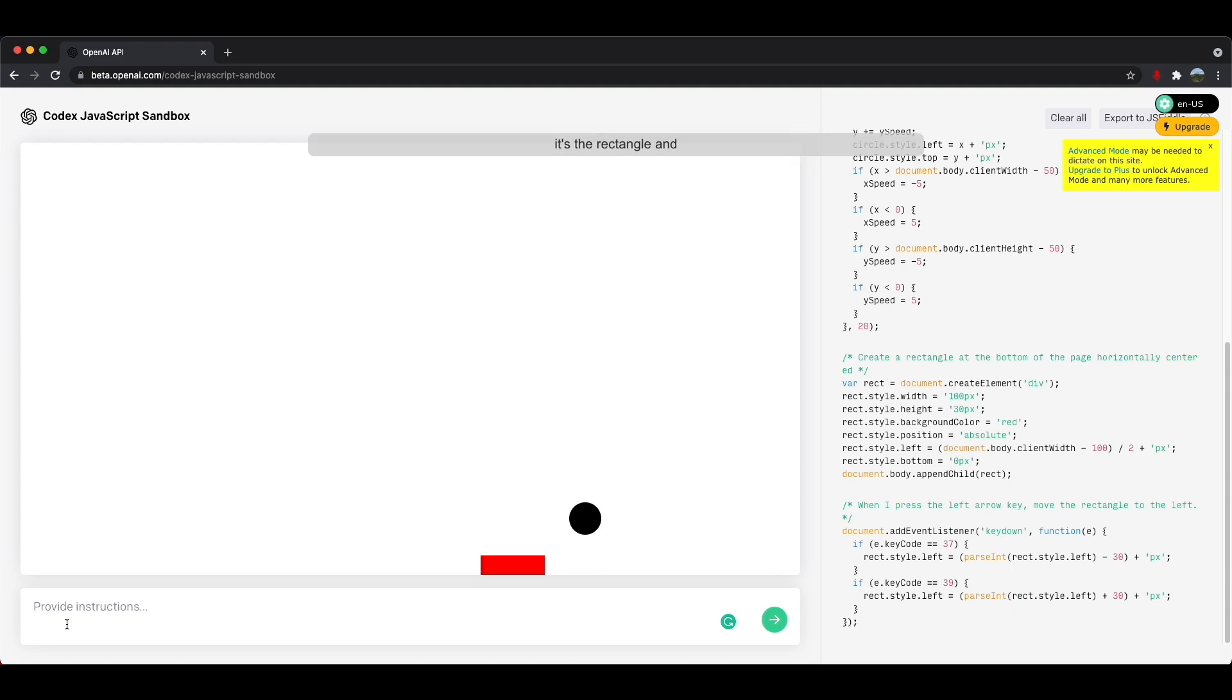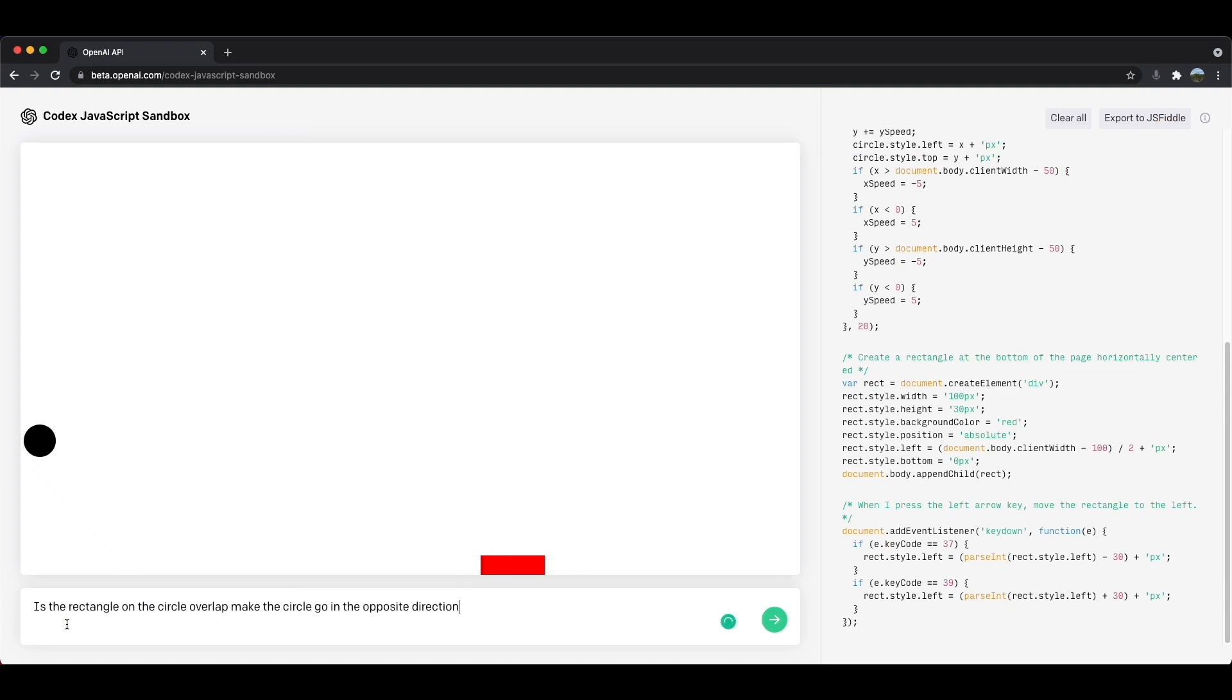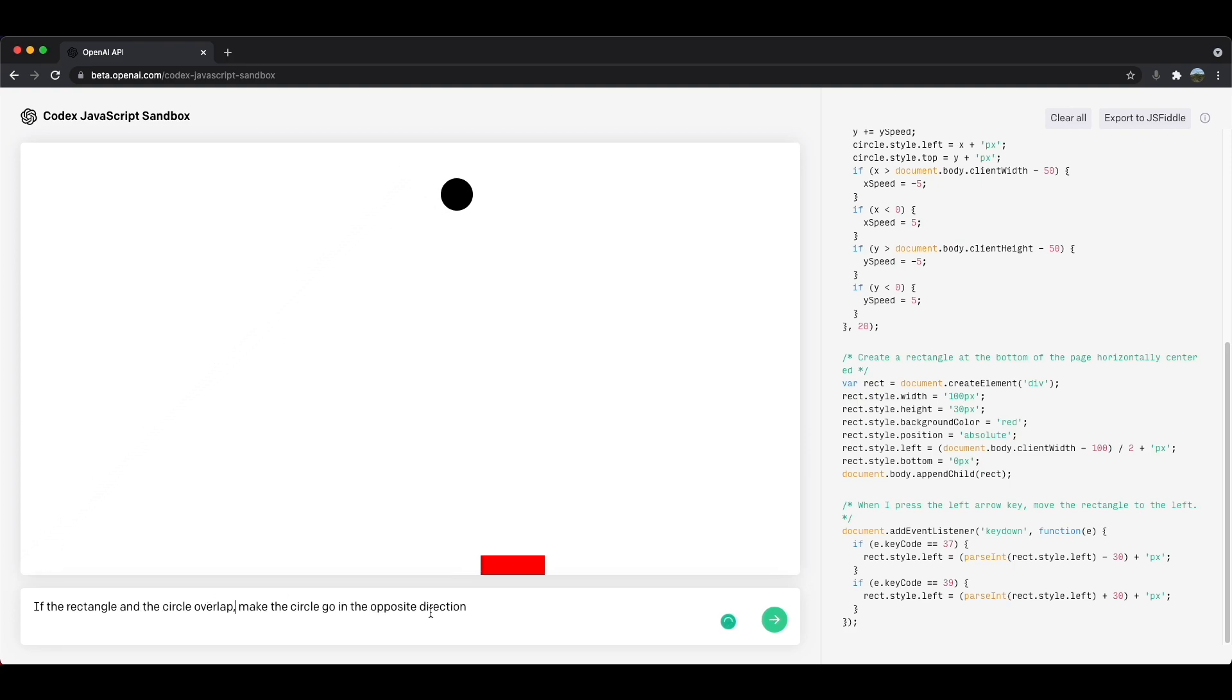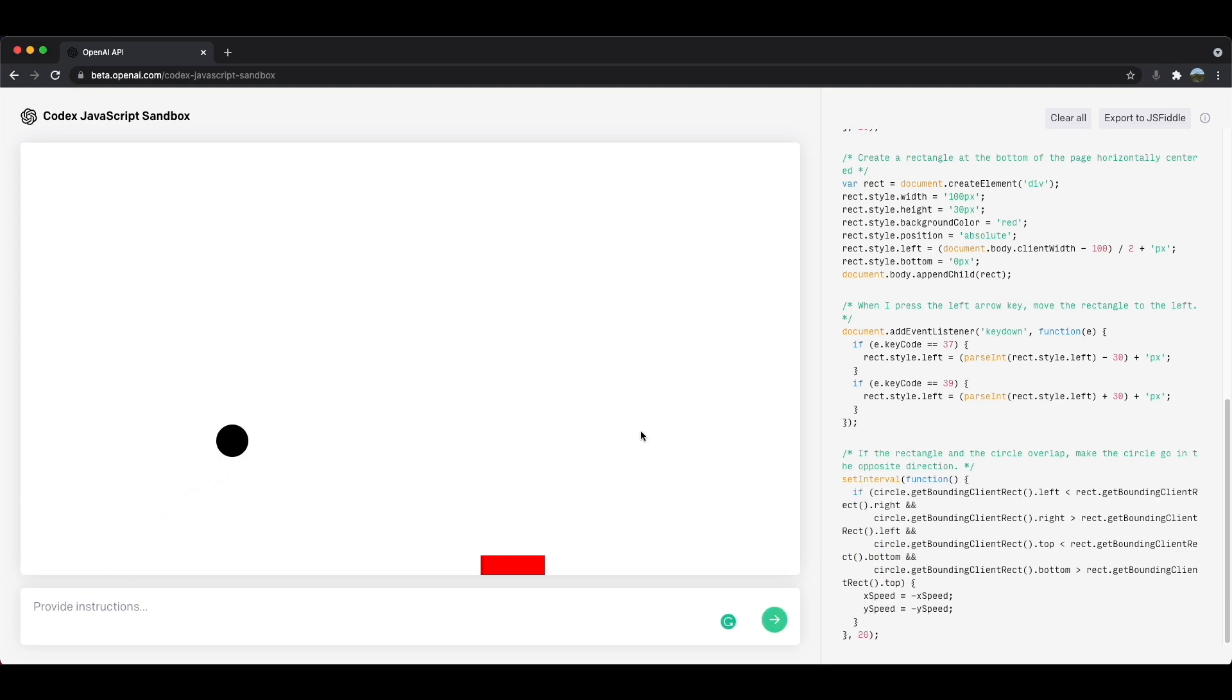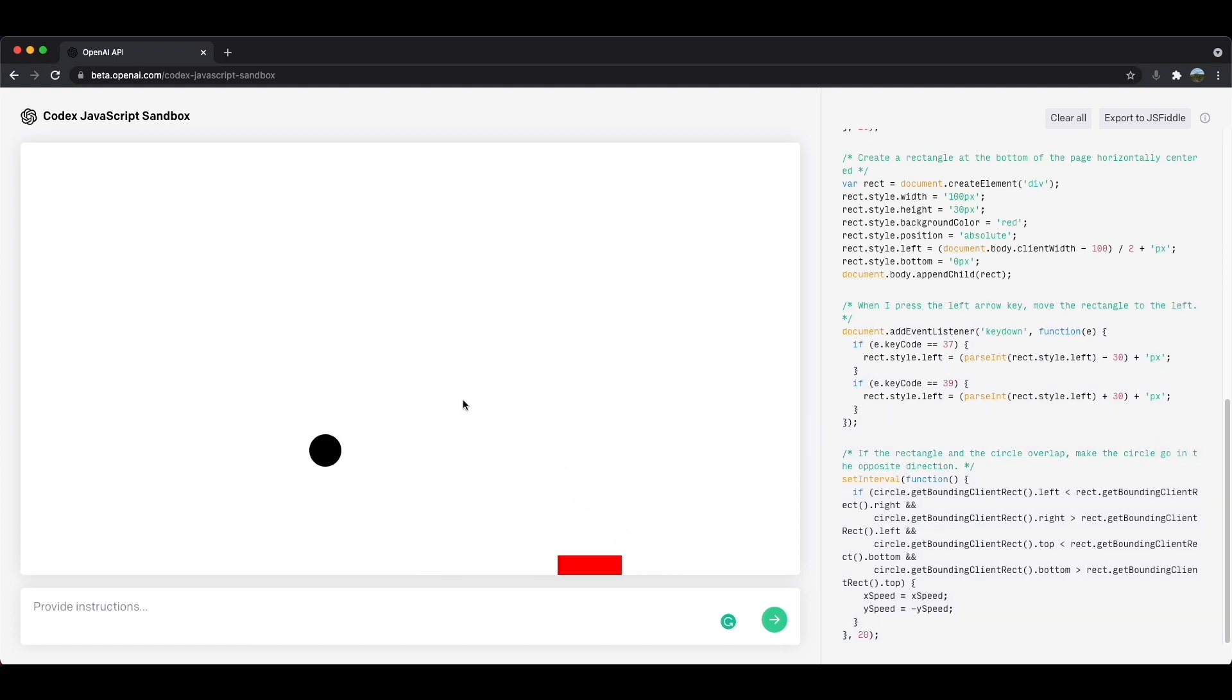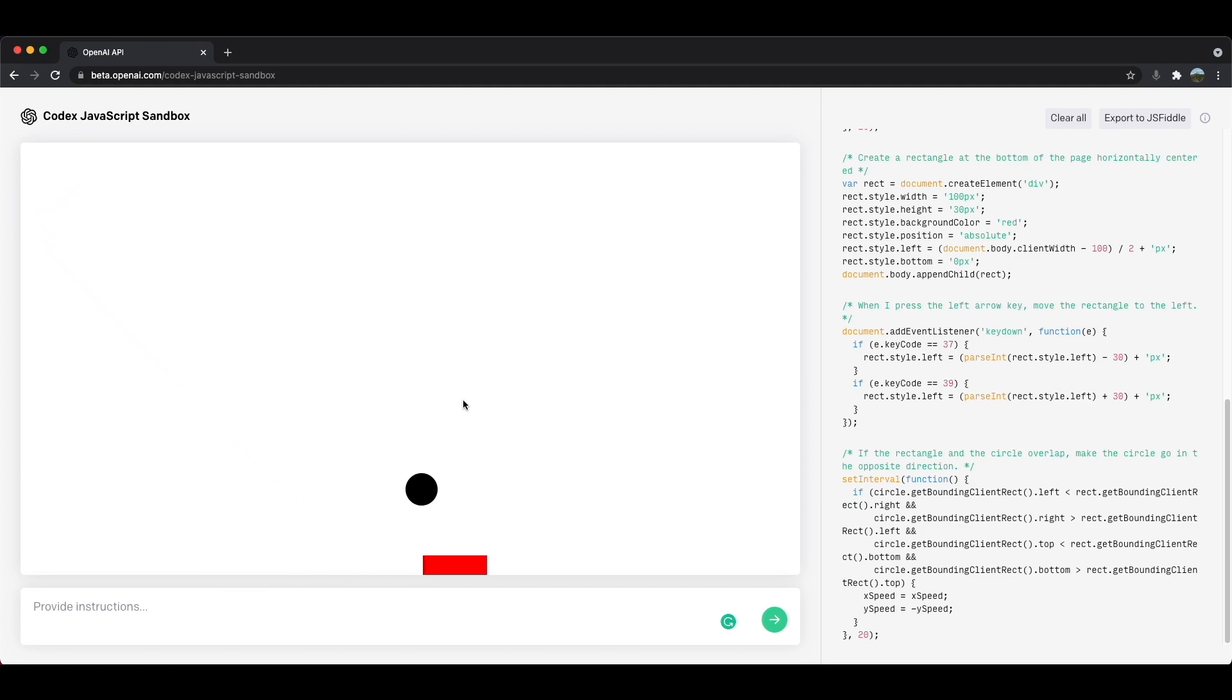If the rectangle and the circle overlap, make the circle go in the opposite direction. I'll go ahead and submit. And now I'm going to go in here and change this to x-speed. Now watch this. I'll let it hit the ground first and the walls on the sides and the top and it bounces. Let's see if it bounces off the rectangle. Perfect. You can see that it doesn't go through it. It actually bounces off just like that. And that's what we wanted.